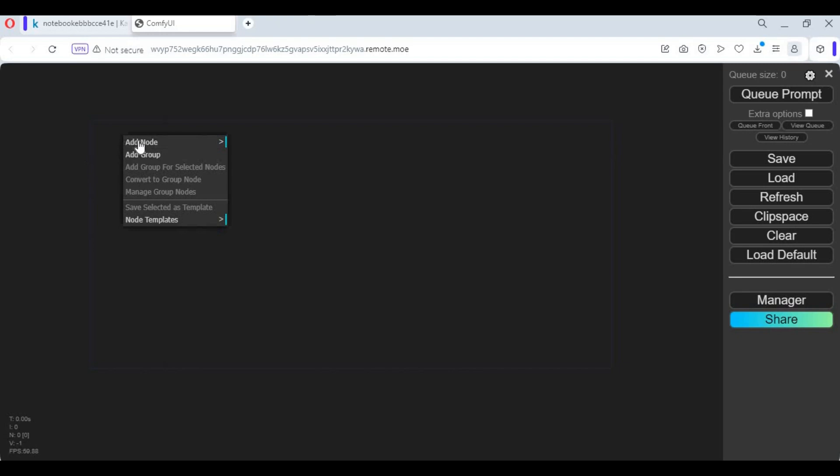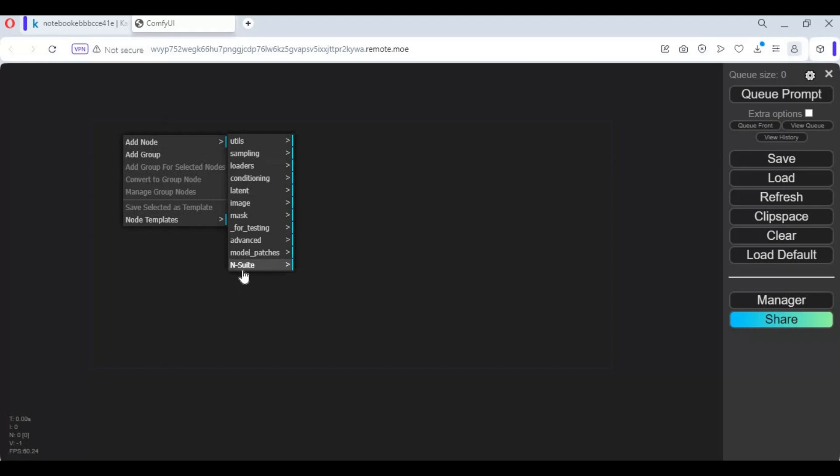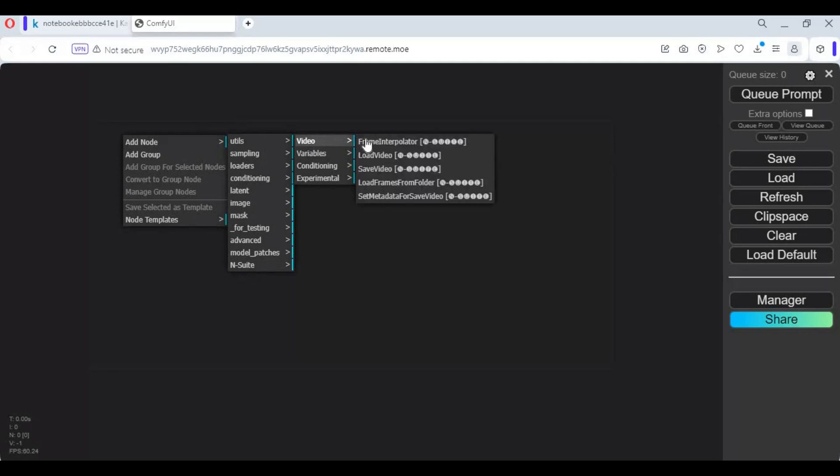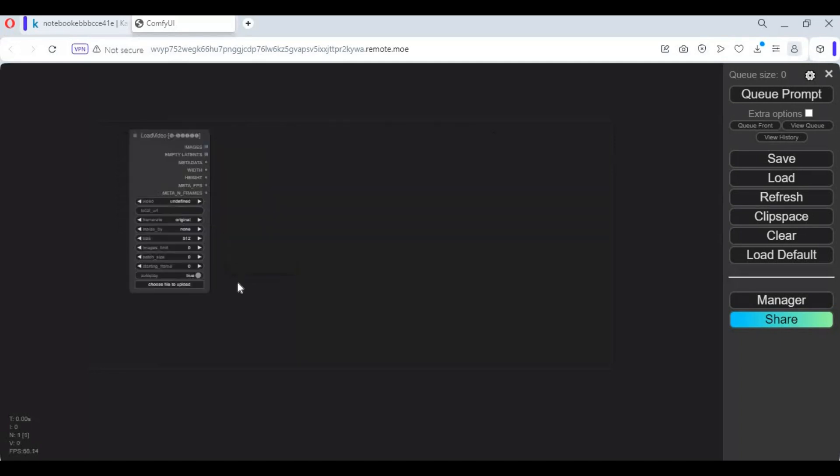Right click on the canvas, then click add nodes. Click on end suite, then video option. Click on load video option and a video loader will be added to canvas.